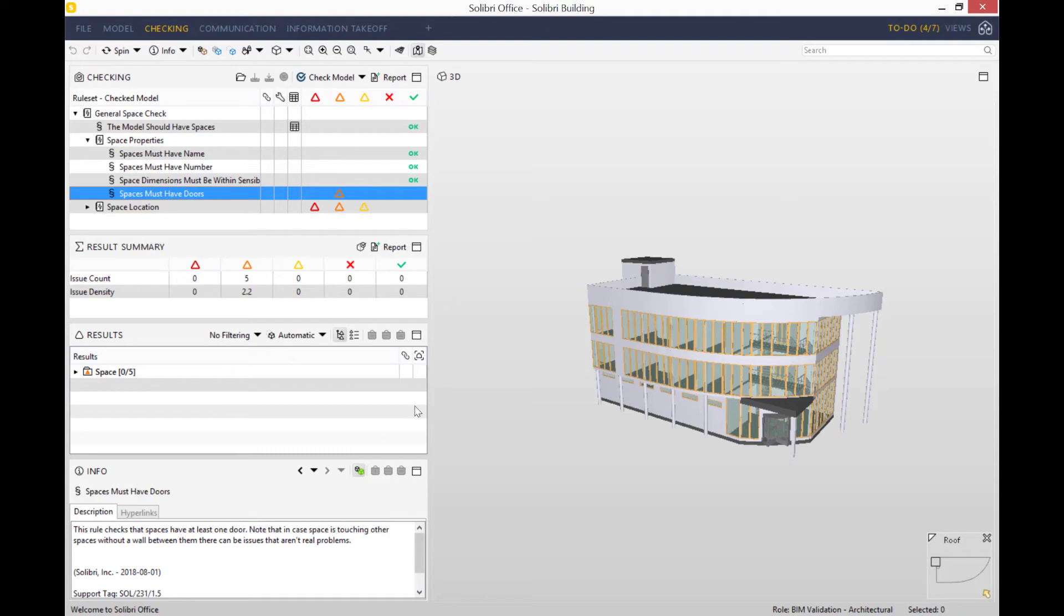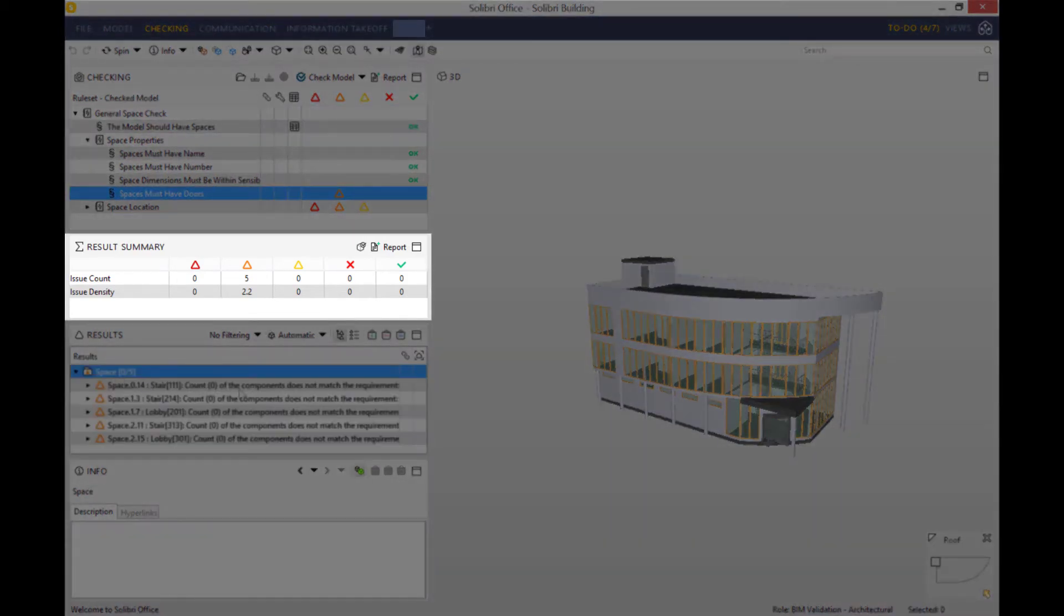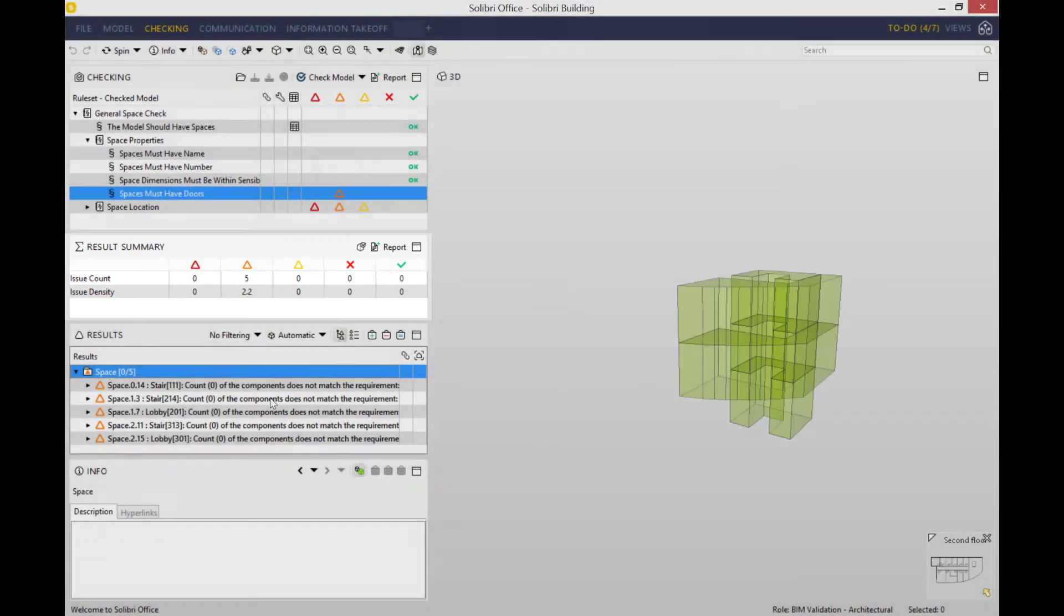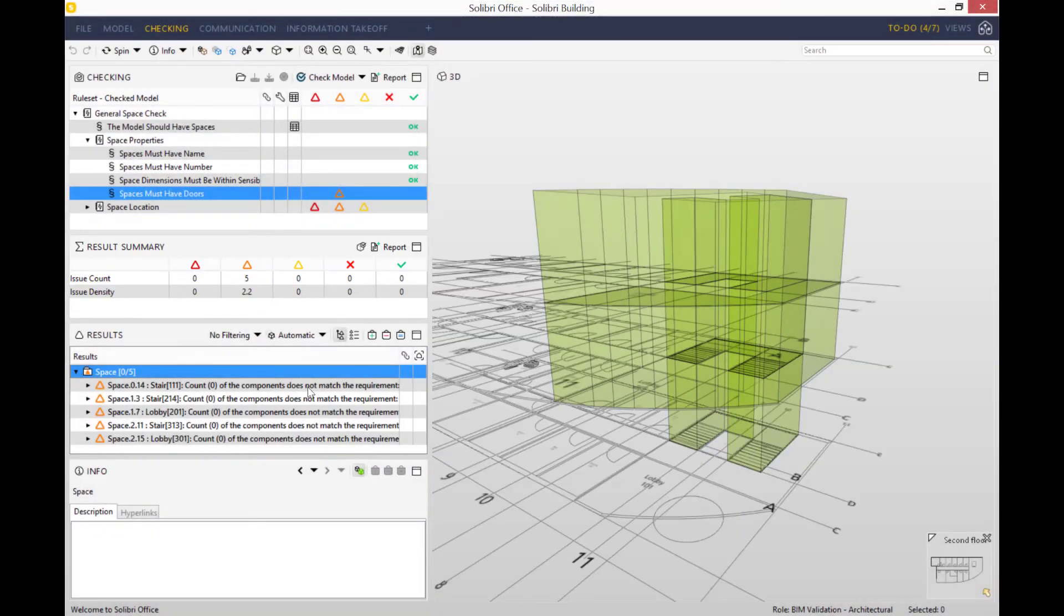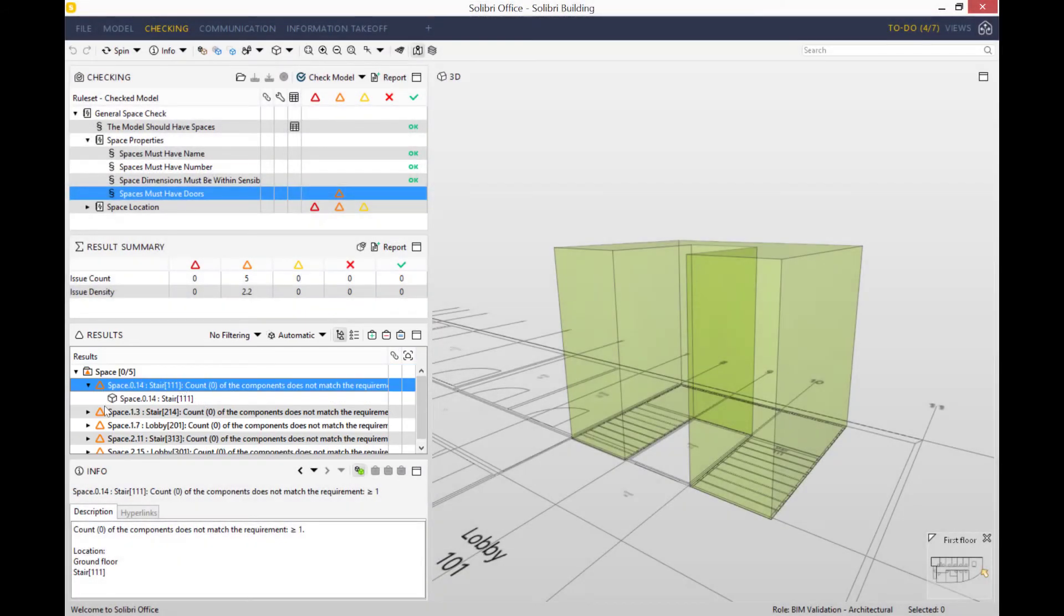When you double-click and expand on the issue in the results summary view, you can see the issue count, so you can tell how many high, moderate, and low severity issues there are.